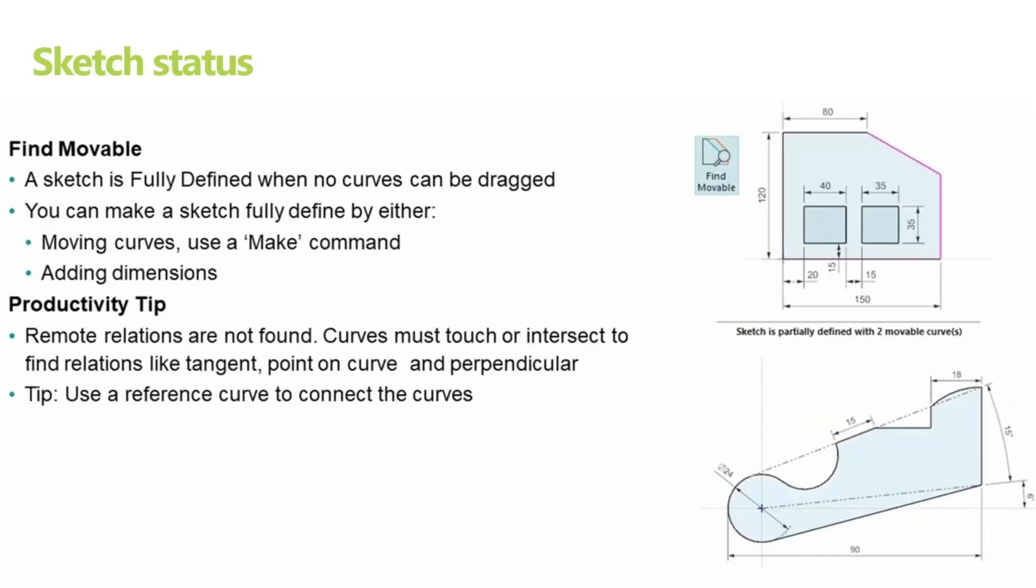Sketch has status such as fully defined or partially defined. Once the sketch is fully defined the curves will turn black and you no longer can drag any other curve. One proactive tip to remember is to create a remote relation by using reference curves. You will see some of that in an upcoming demonstration.